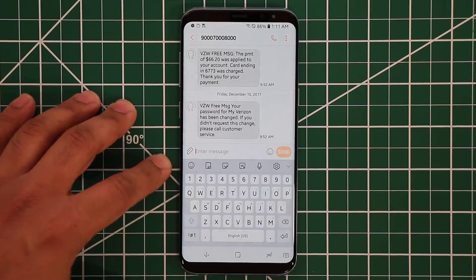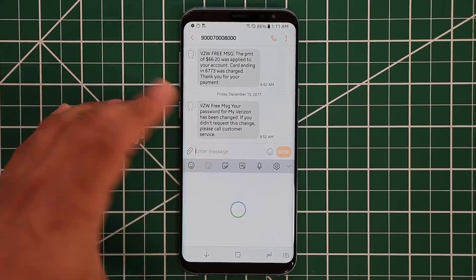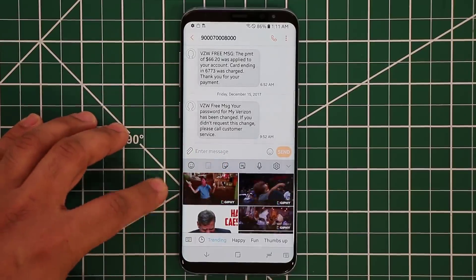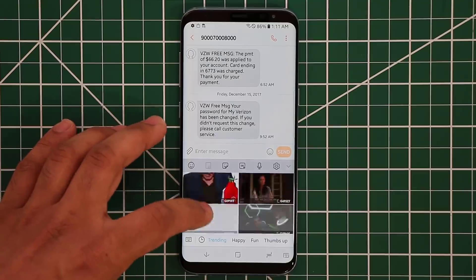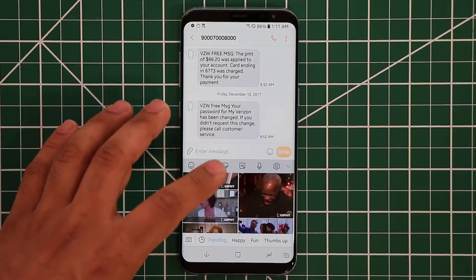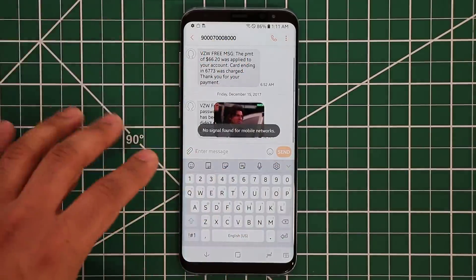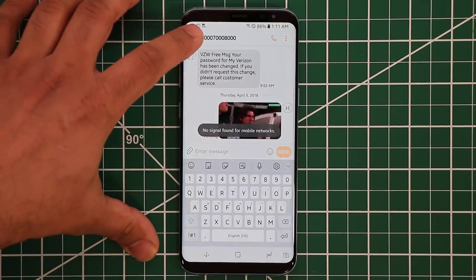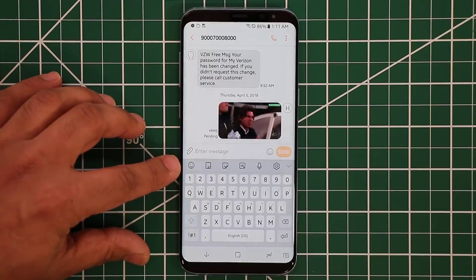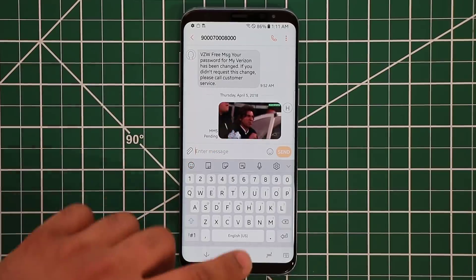One thing they've added with the new keyboard is live GIF images you can share with other people. On the top row of icons, if you tap this one it's stickers, but if you tap this one — that's the Giphy GIF browser — it's now built into your actual keyboard. From here you can pick GIFs and send them to other people. If I want to grab this one right here, I just tap on it and click send to share it with friends.